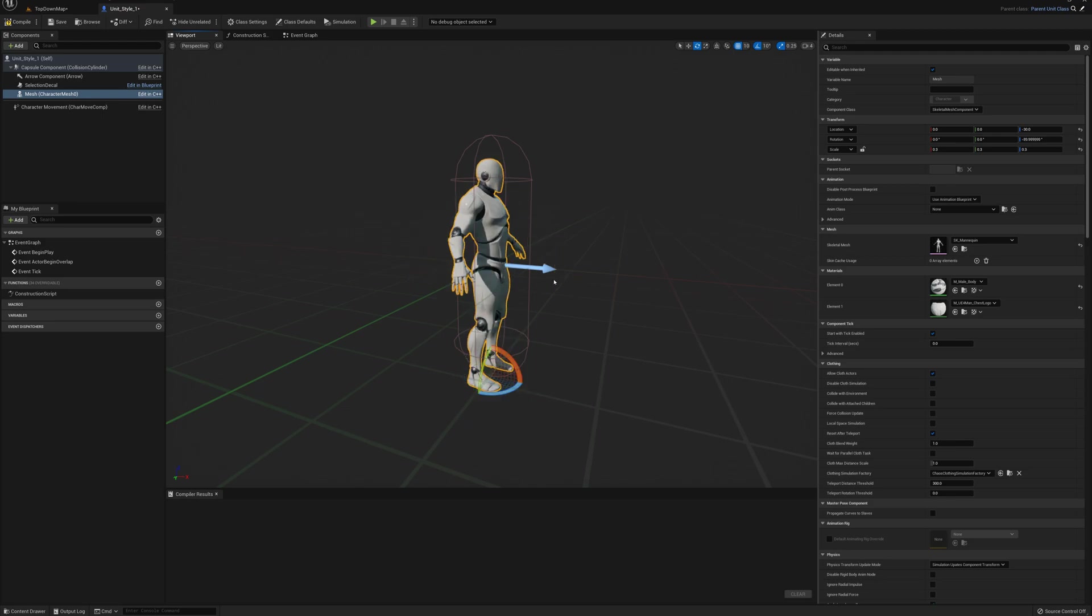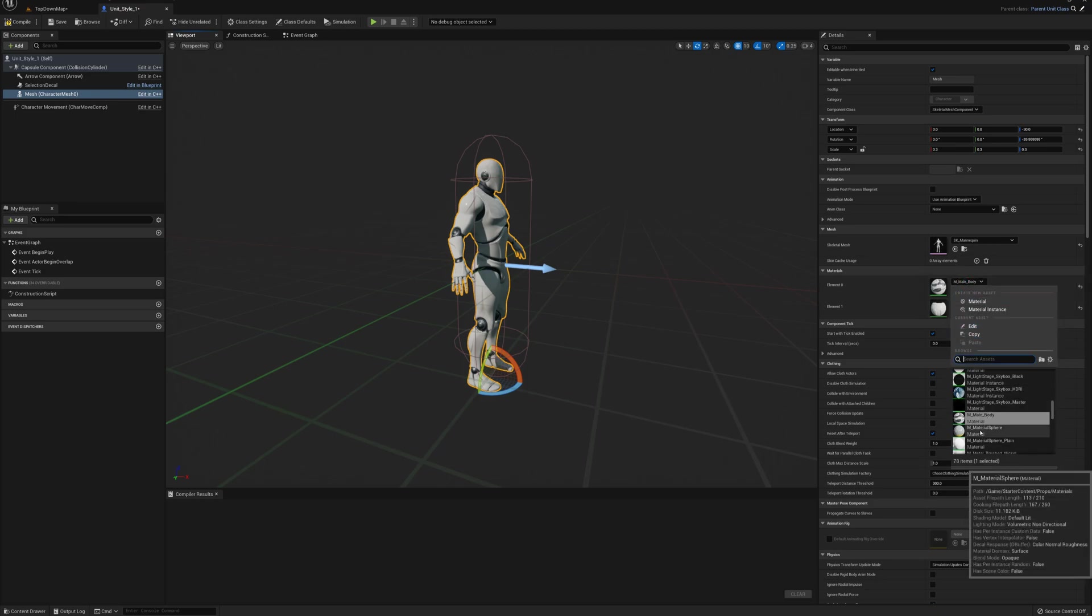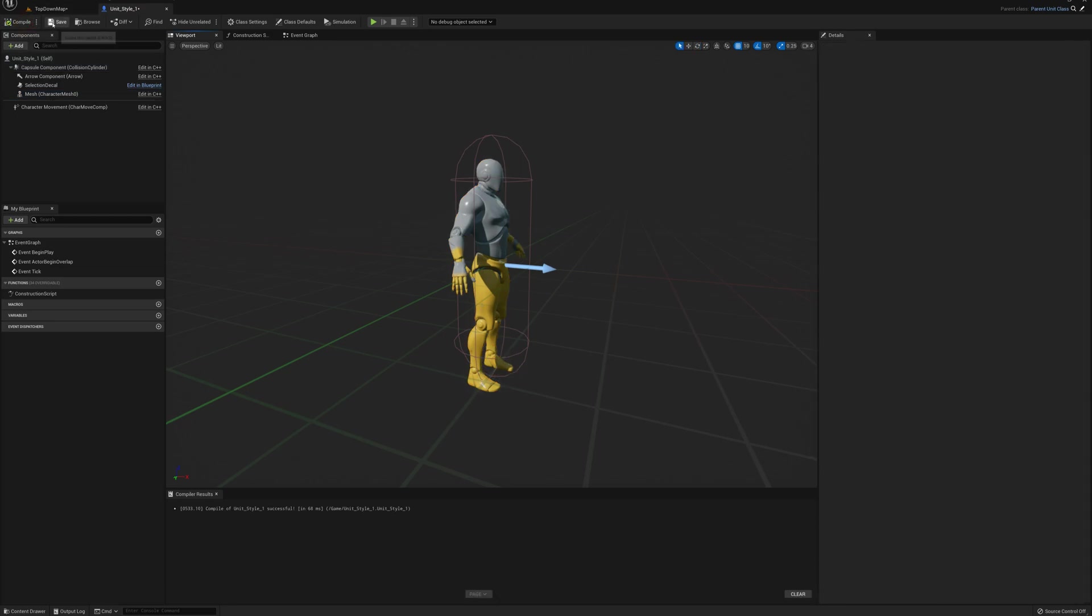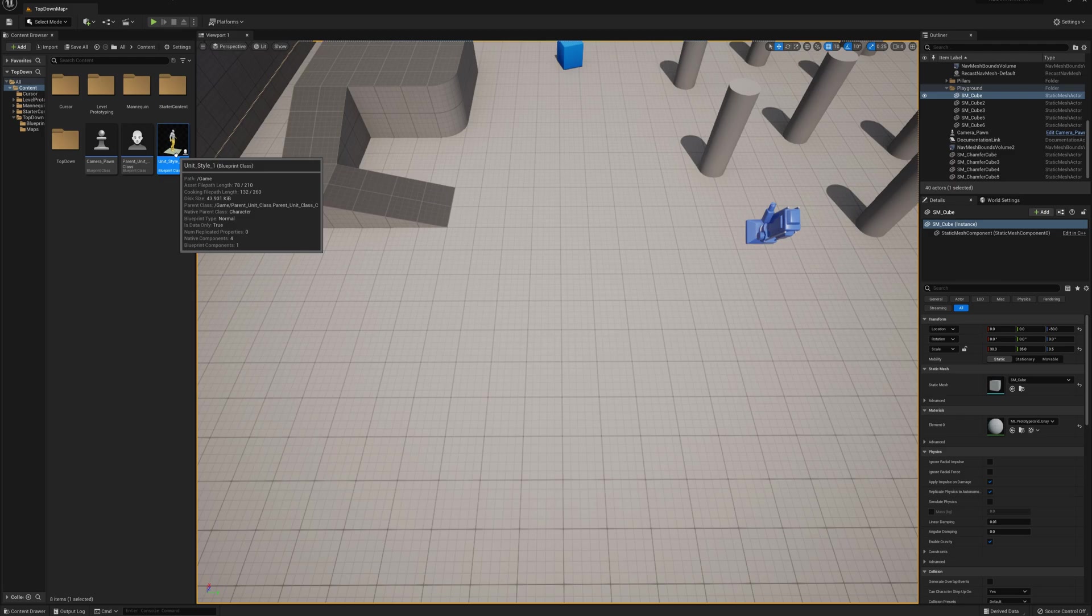so it's facing the forward arrow here. I'll set the material here maybe to something more interesting, so instead of male body maybe I'll use material sphere. That looks okay, we've got yellow pants guy here. I'll close that up and while I have this unit selected I'm going to press Ctrl+D to duplicate it.